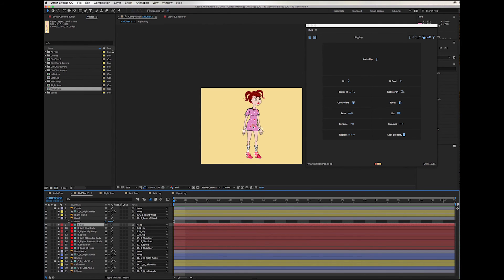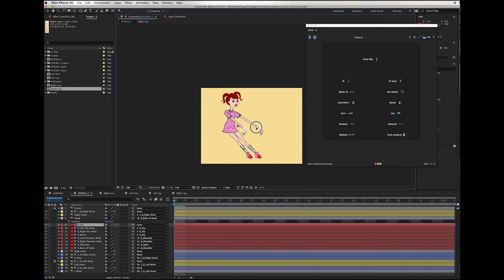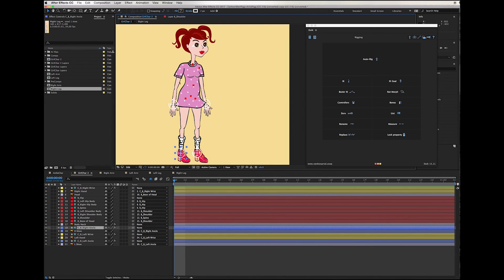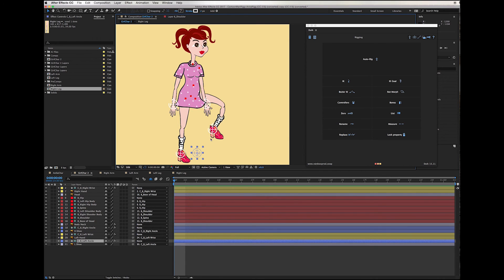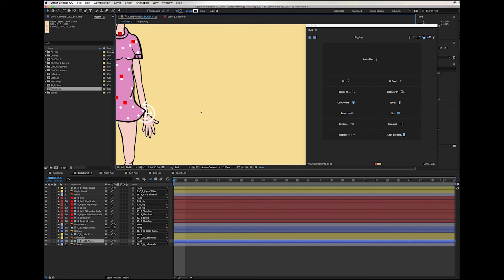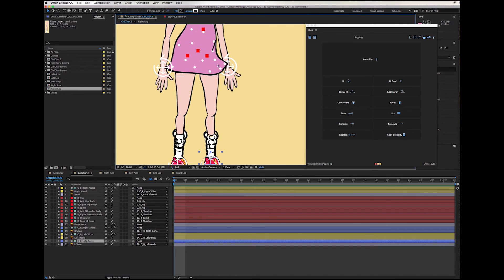So now if I select the hip I can move the whole body. Depending on your character, you're probably going to need to do more rigging. In my character, when I move the leg, naturally we expect the dress to move with the leg. One thing you can do is create a bone on the dress and a bone on the leg and connect those together.